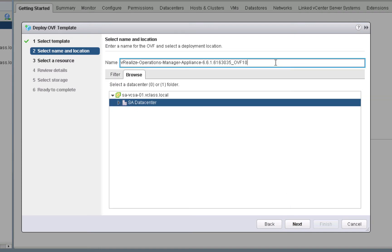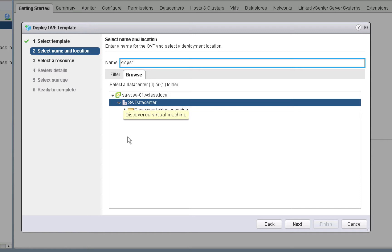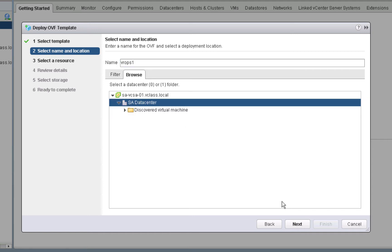We'll call our master node VROPS1. And then we'll specify that rather than putting the VM, the virtual appliance, into a specific folder, we'll just put it into the data center itself. Then we'll click next.